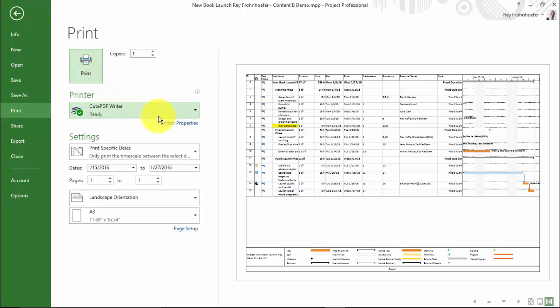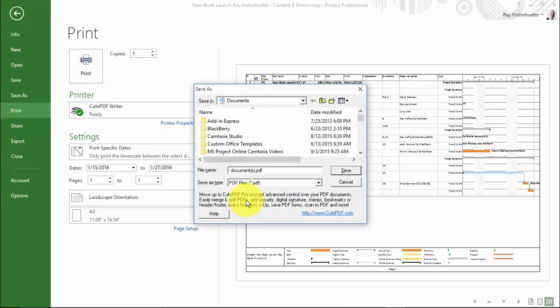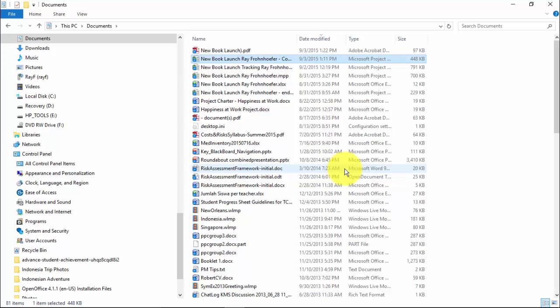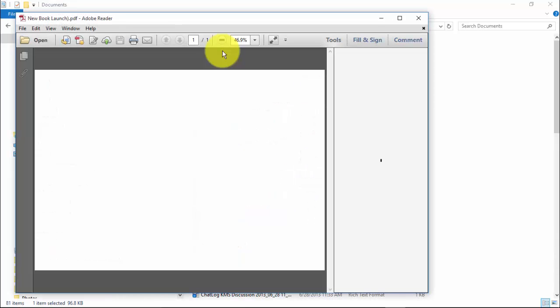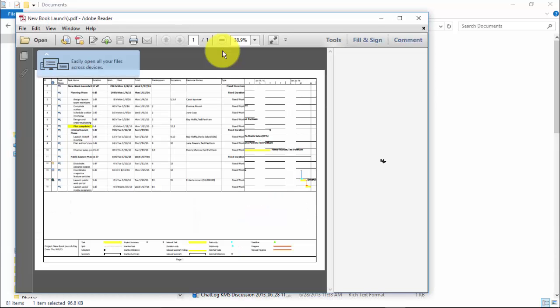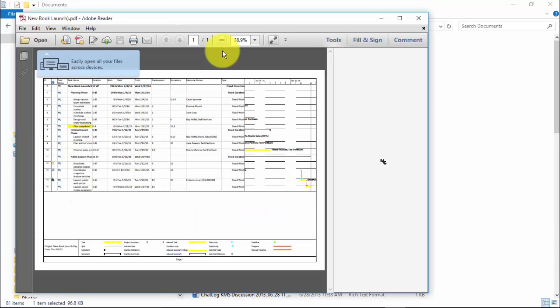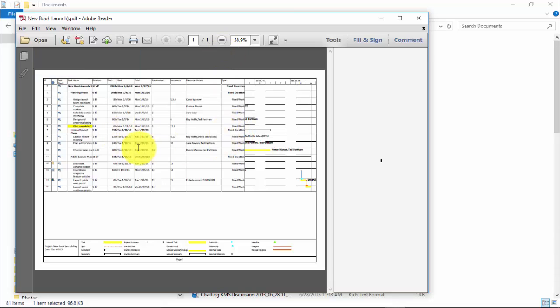And so Qt PDF writer actually is producing a PDF. I'm going to call this new book launch and save it in documents. And I can actually open that PDF now. And you can see that I've got the plan embedded here.